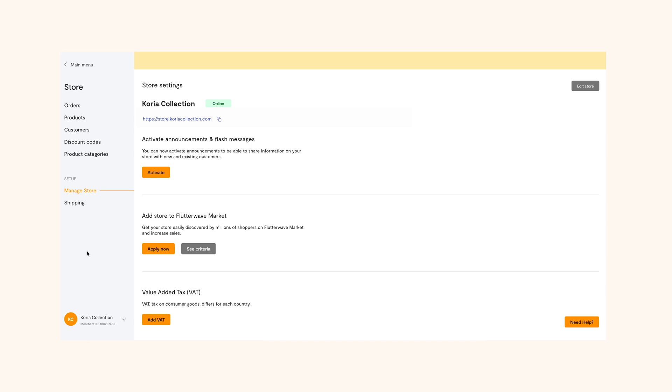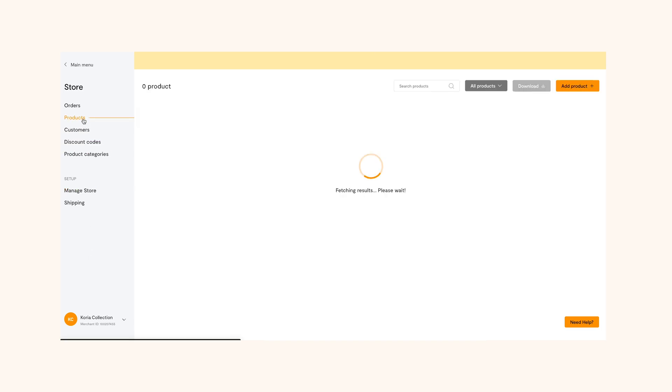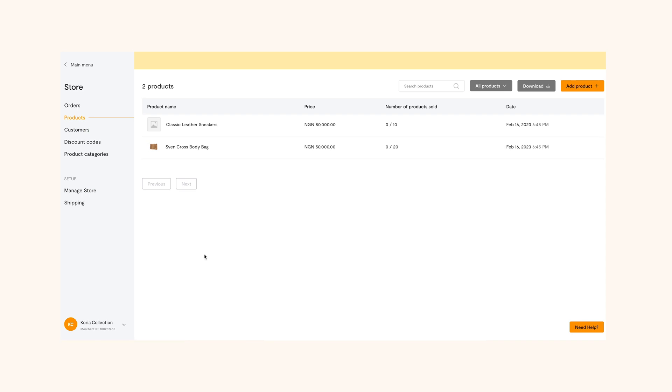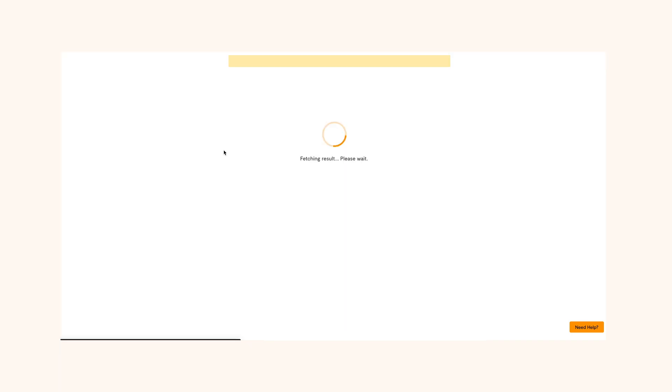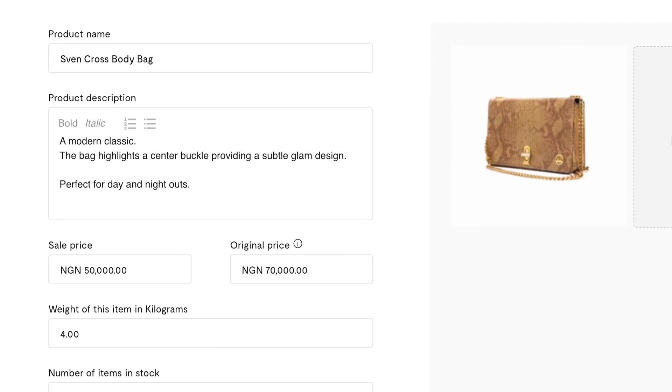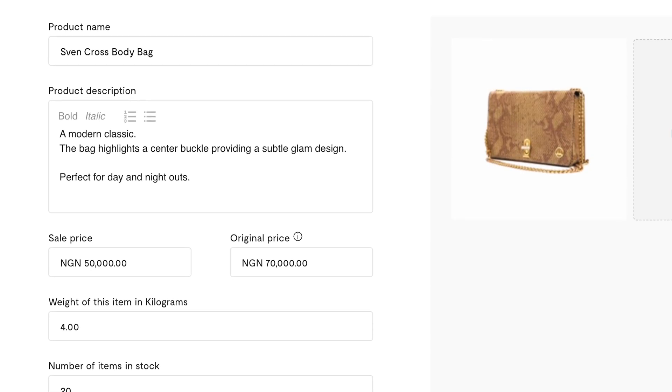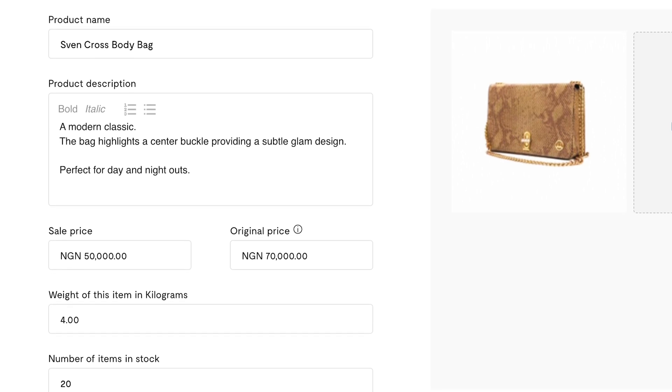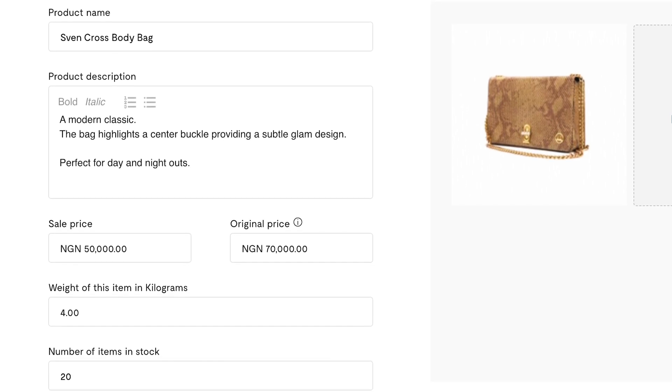If you want to do that, simply click on product on your store, then select the product you want its details modified. For example, details like price, name, number of items in stock and so much more can be edited on this page.